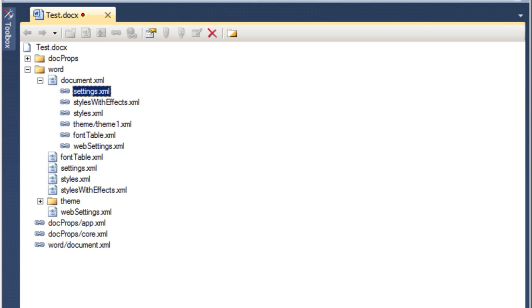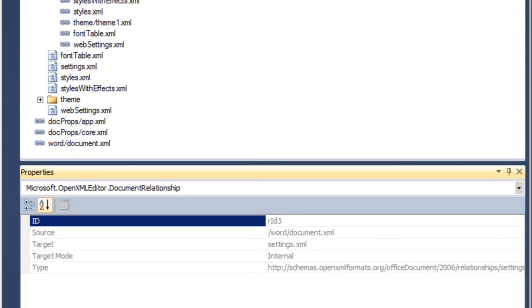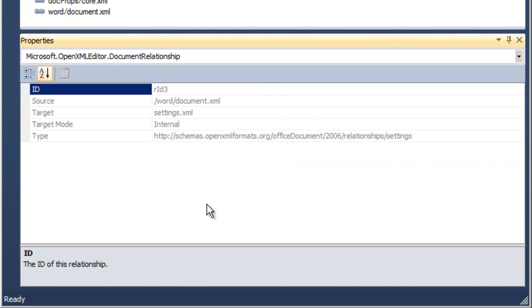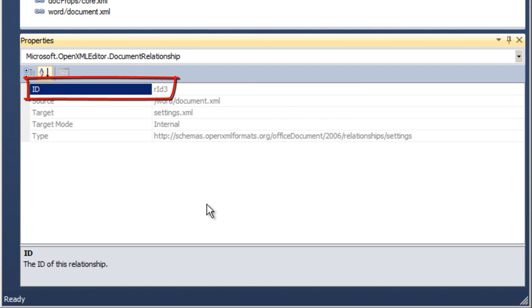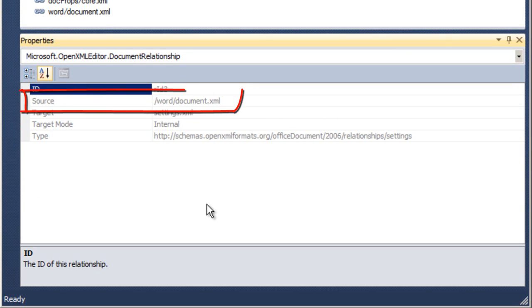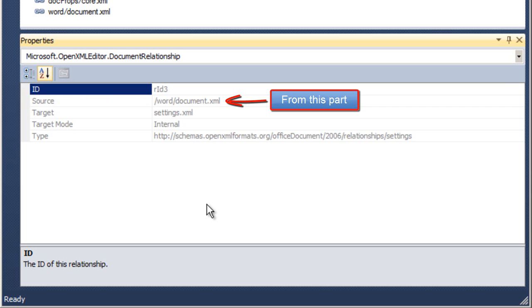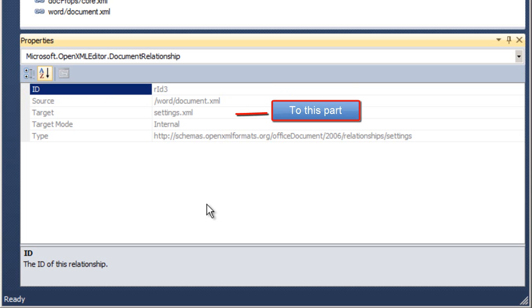If I click on one of these relationships and then press the F4 key to pull up the properties for the relationships, here in this properties window, we can see that there are five characteristics to each relationship. There is a relationship ID. I'll talk about this a bit more in a minute. There's also a source part and a target part. The source part is the from part in the relationship and the target part is the to part in the relationship.